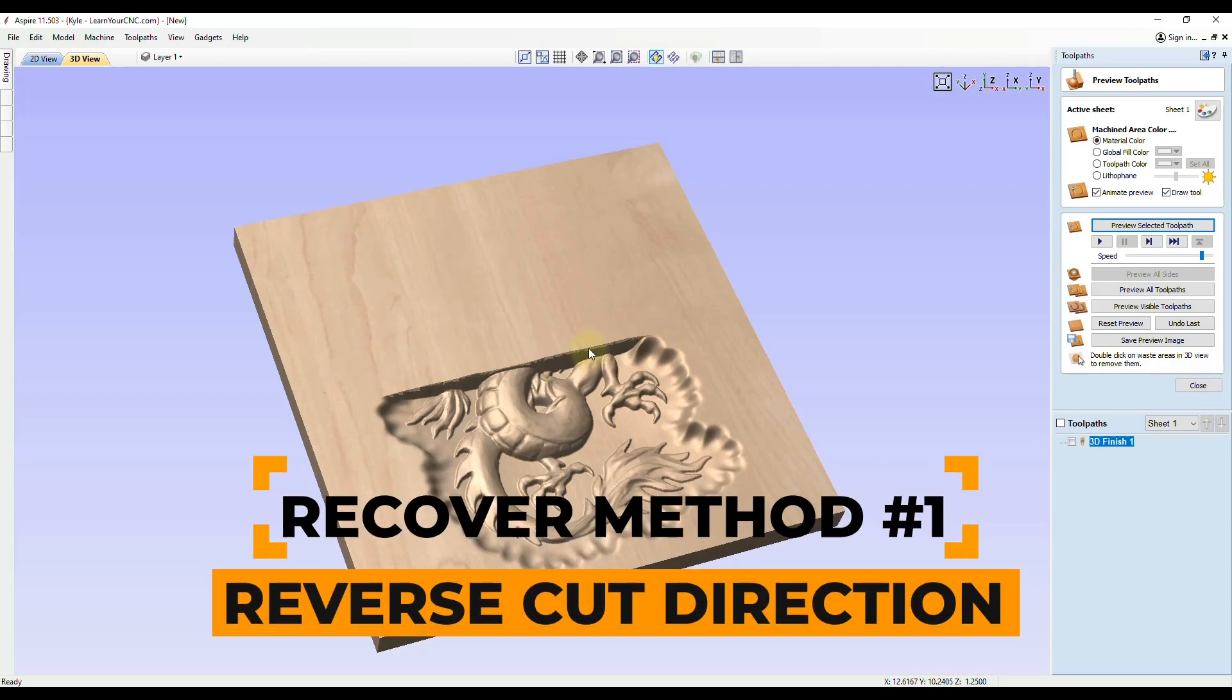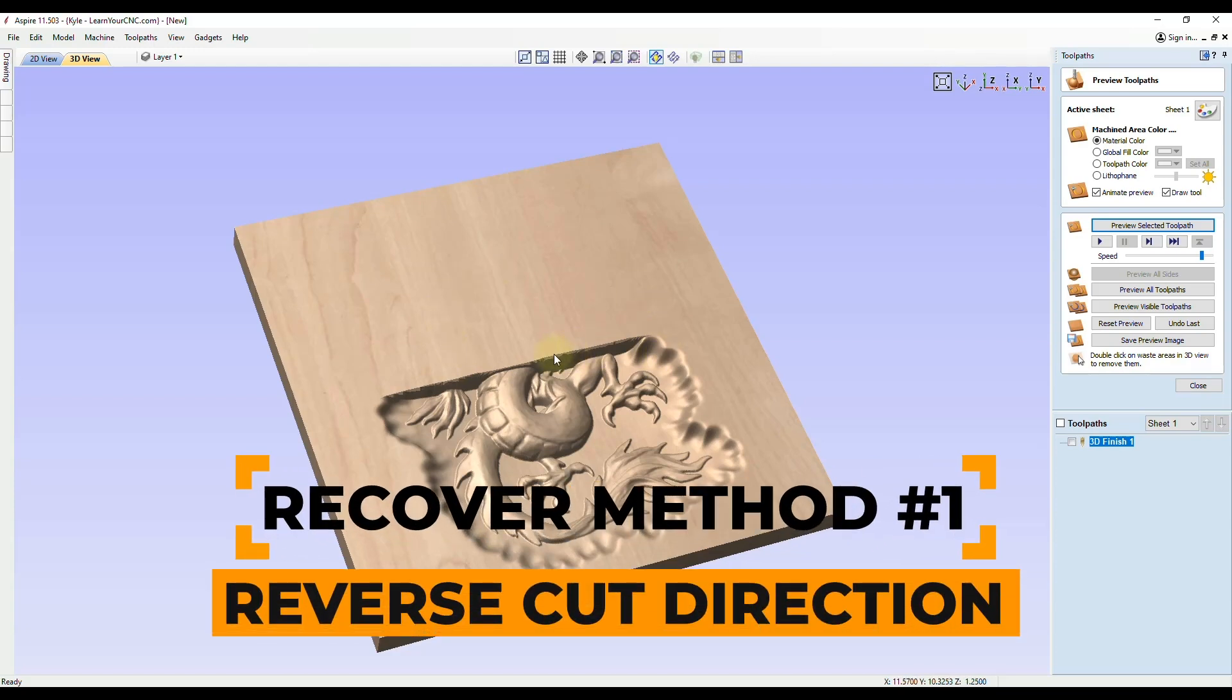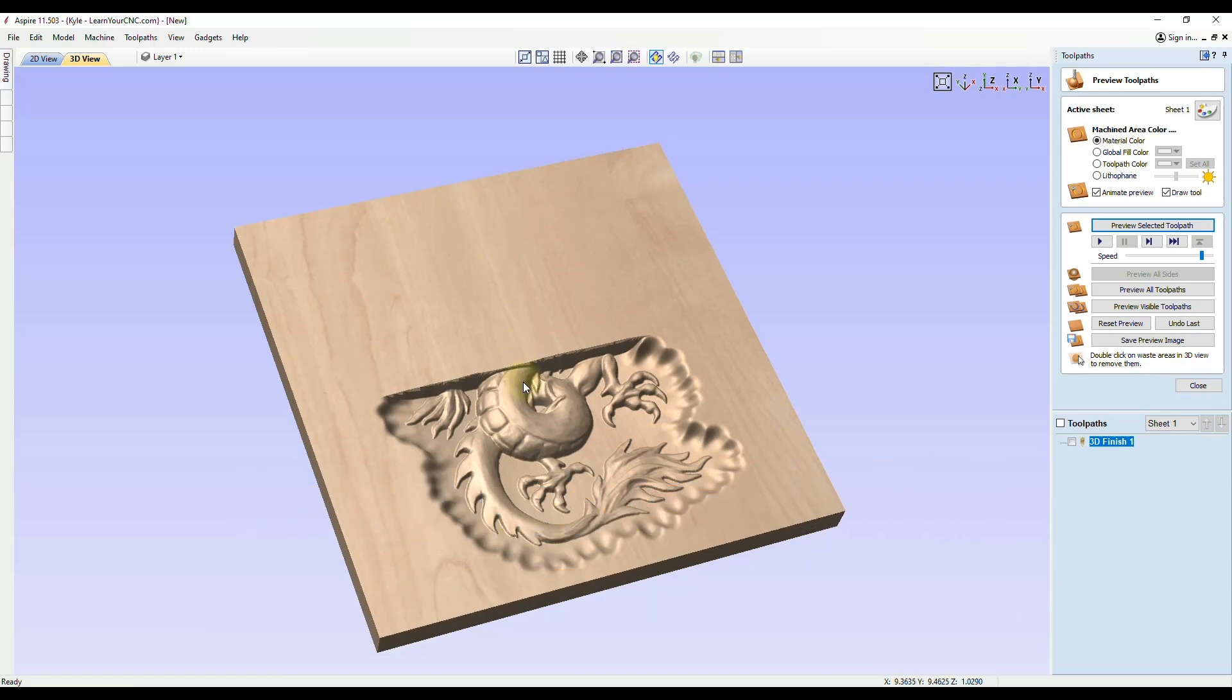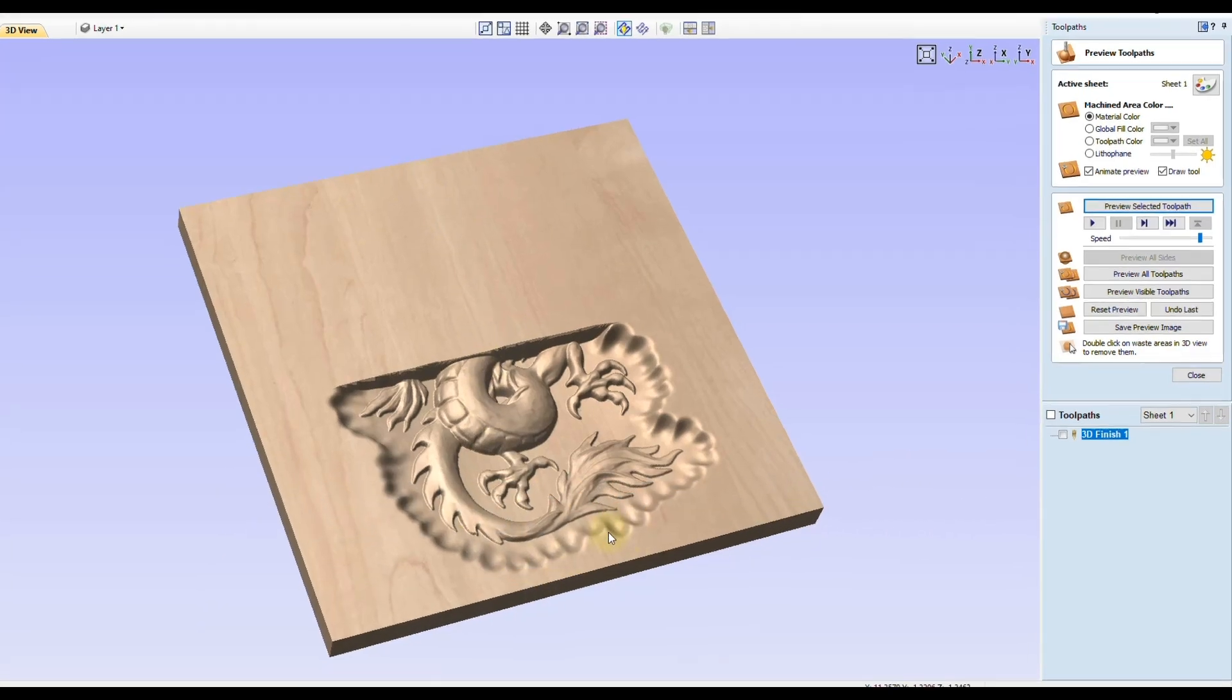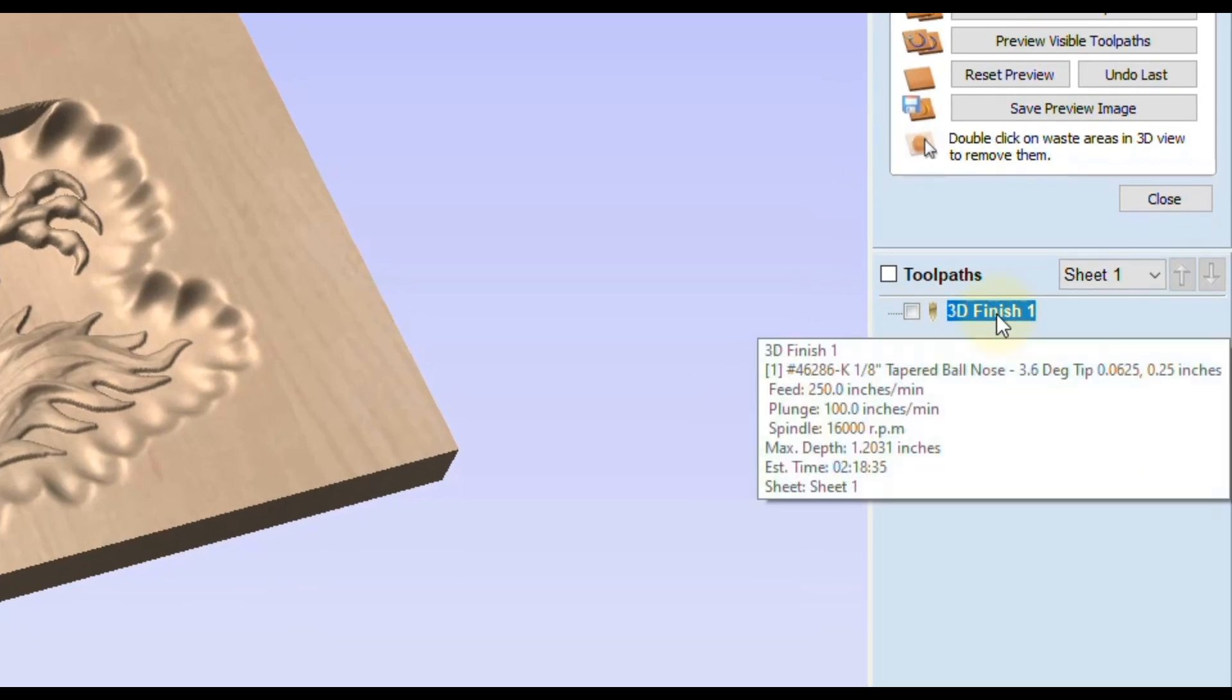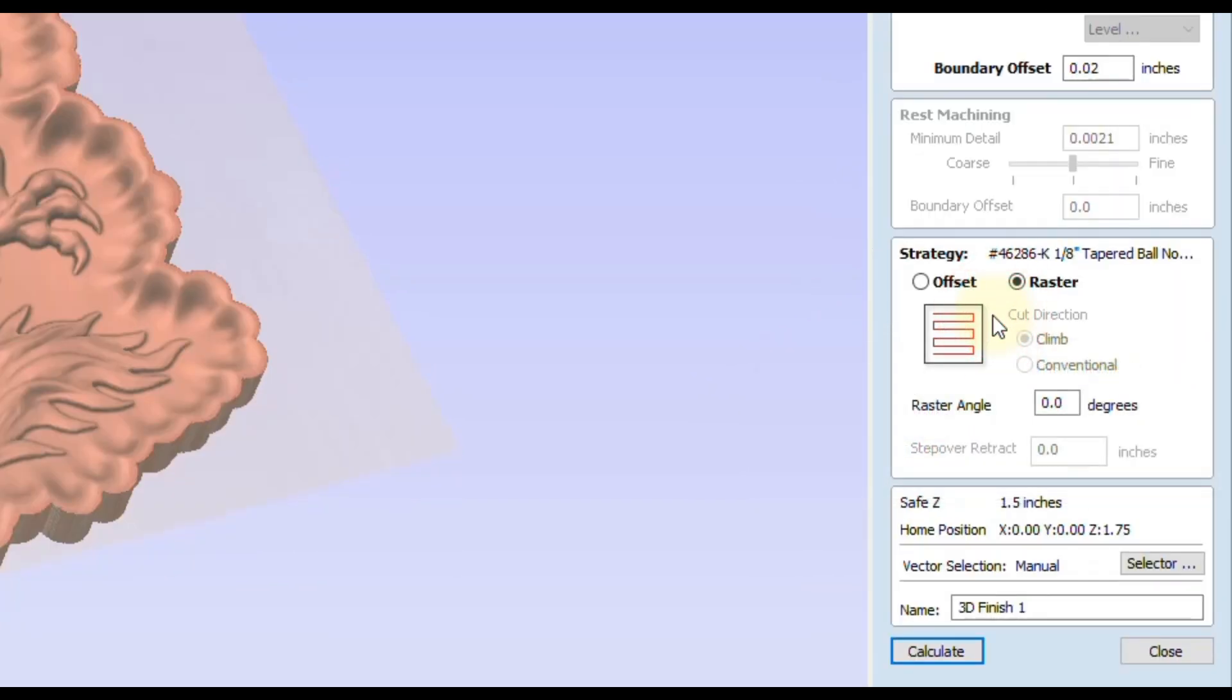The first way is going to be just reversing the toolpath where we're now starting at the top and coming down the model instead of starting at the bottom. To do that, if we double-click on the toolpath to edit it, for the raster angle, whenever you add 180 degrees to whatever angle you're at, that will reverse the direction. So if we add 180 to this, which 180 plus 0 equals 180, now click Calculate.